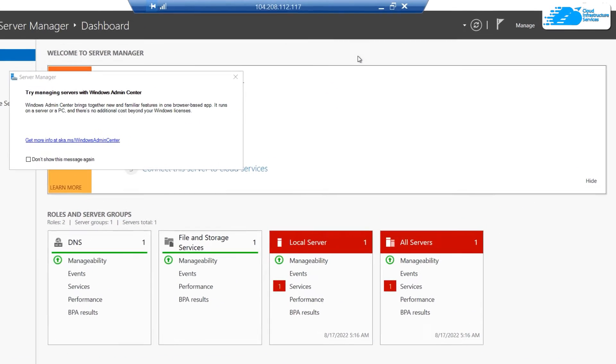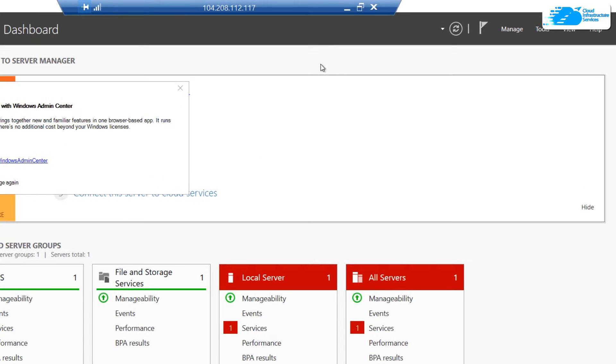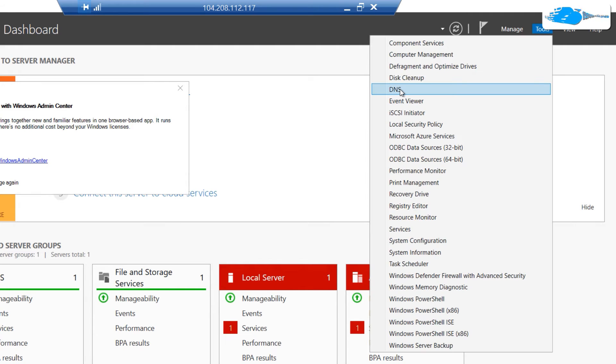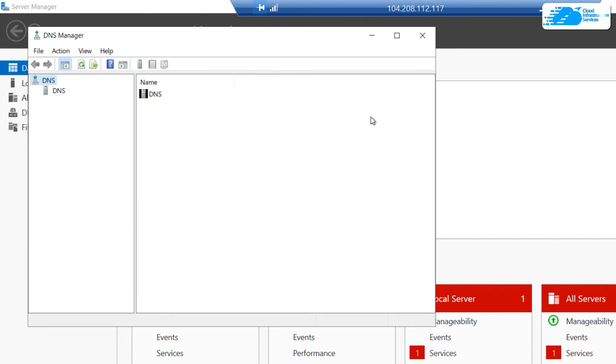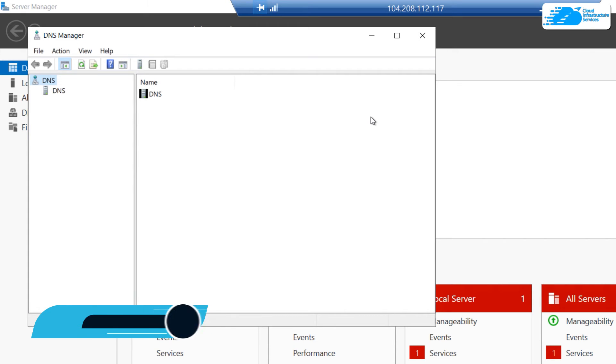For that, click on Tools and then choose DNS. Now, the very first thing we want to do is create a forward lookup zone.